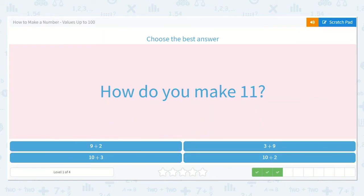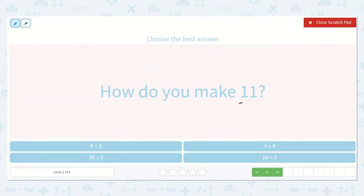Now they want to know, how do you make 11? Here we have 9 plus 2. Let's start with our first number and count on 2 more: 9, 10, 11. This makes 11.